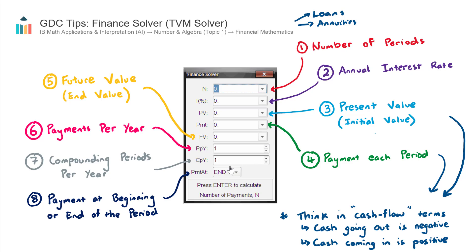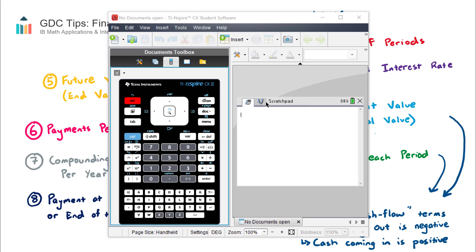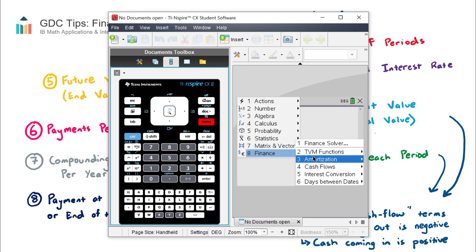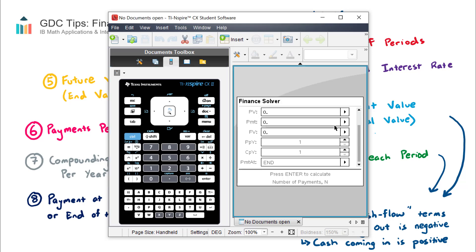The aim of this video is to go through each of the different input fields and to explain how to think about them and how to input values. There are also some important considerations around the third and fourth sections regarding positive or negative numbers. To find the solver on the TI-Nspire, go Menu, Number 8 Finance, then Number 1 Finance Solver — all the same fields as what I have on my screen here.